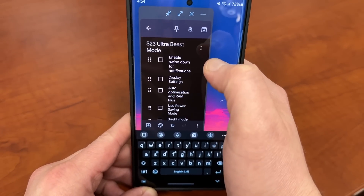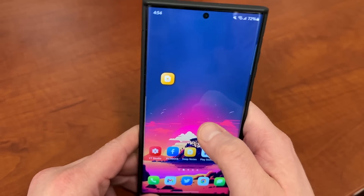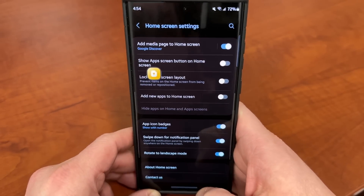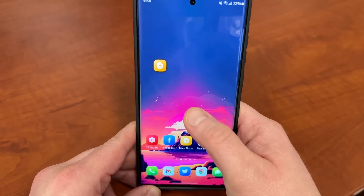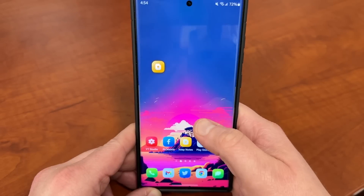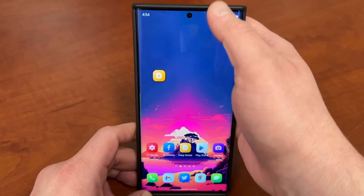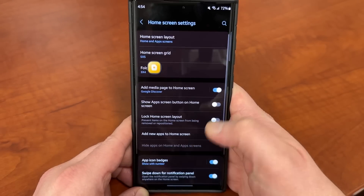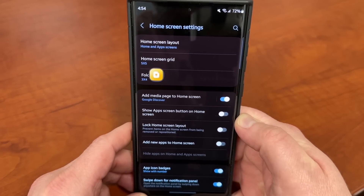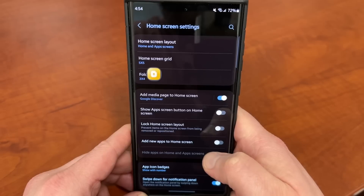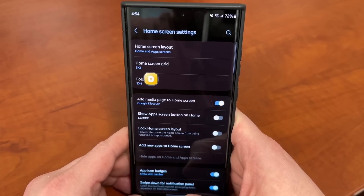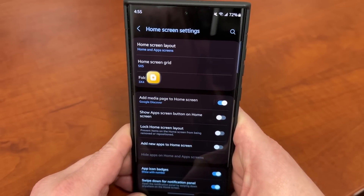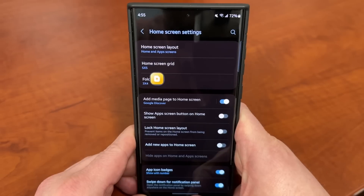The next thing is Enable Swipe Down for Notifications. This is a really simple one. You just long press on the home screen, go into the Settings menu at the bottom, and there will be an option that says Swipe Down for Notification Panel. What this lets you do is basically swipe down anywhere on the home screen to get into the notification panel, instead of having to reach all the way to the top. This is a very tall phone, so it makes it a lot easier to use. The other option I would recommend turning off inside the Settings menu — as a bonus tip — is Add New Apps to Home Screen, because otherwise it's going to fill up your home screen with all the new apps you download. If you bought a Galaxy phone, you probably don't want every single app on your home screen, so that's something you can also turn off to make things look a little less cluttered.